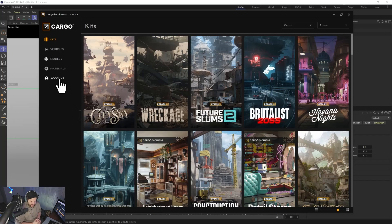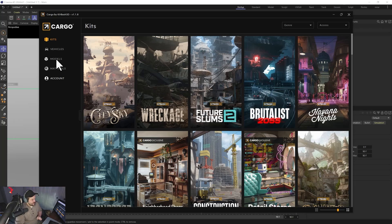But like most third-party plugins, whenever there is a big update, it takes a few weeks to catch up. So there's that.